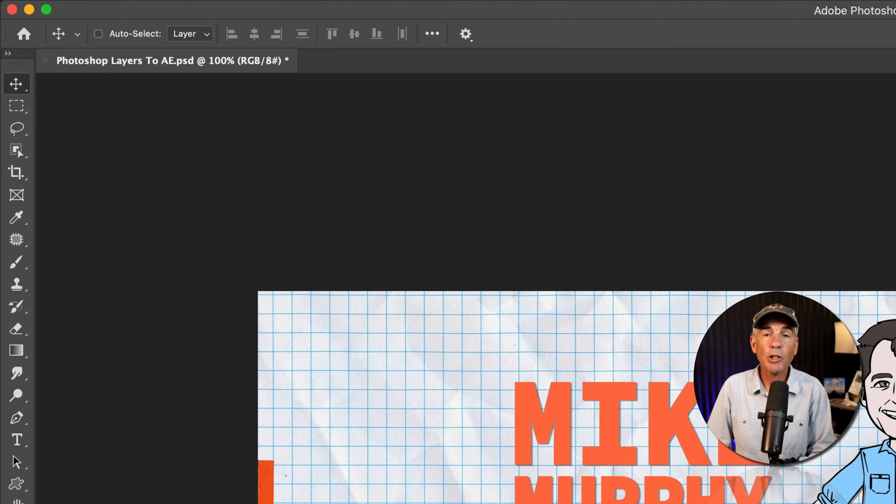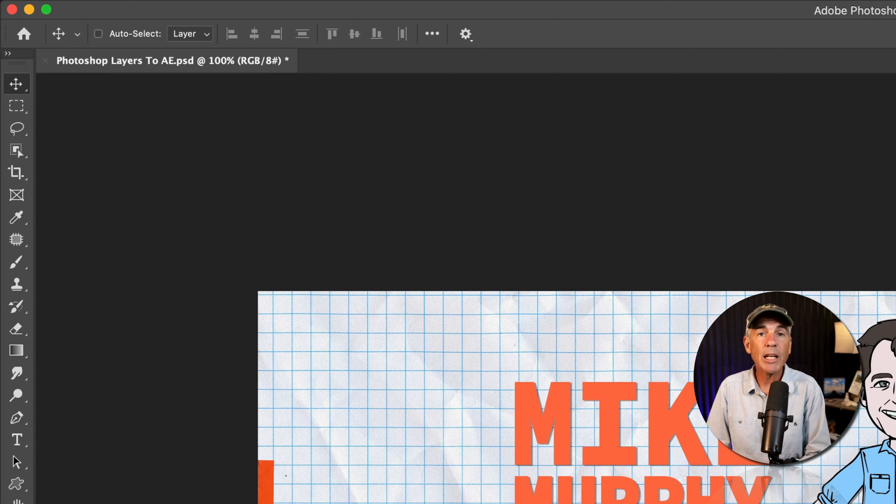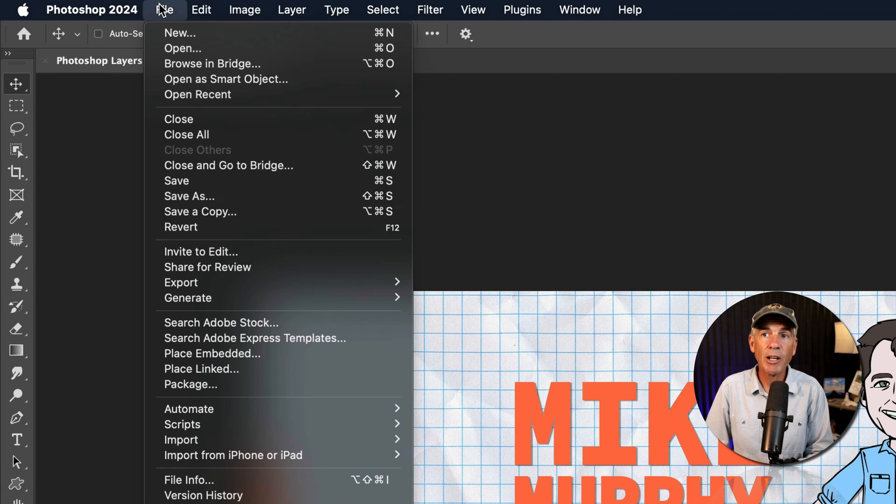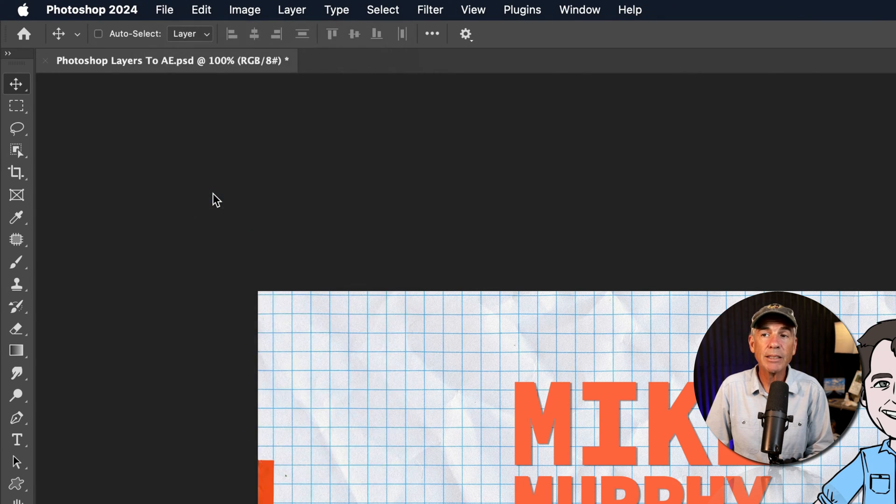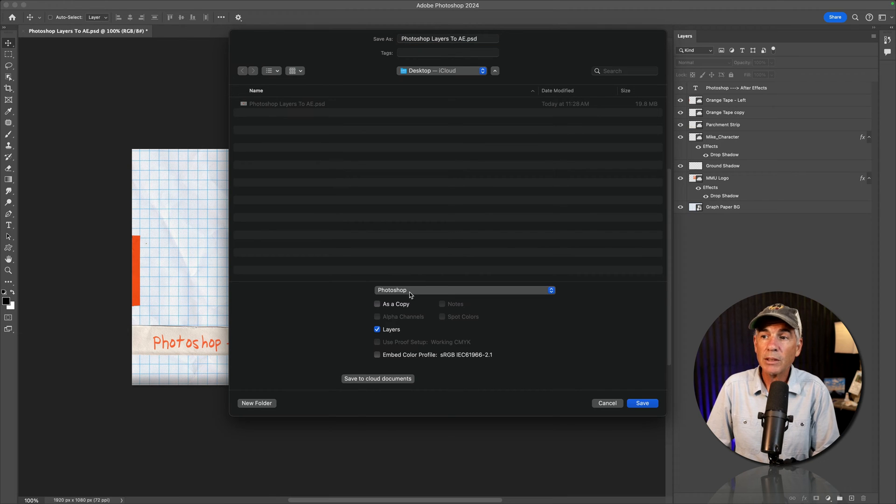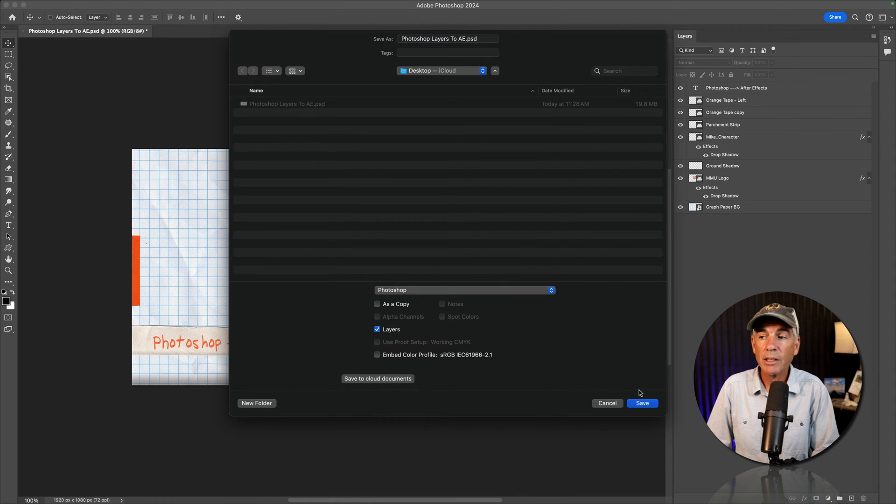So first you want to save your Photoshop document as a .psd file. Go to the file menu, go to save as, save it to my desktop, save it as a Photoshop file, click save.